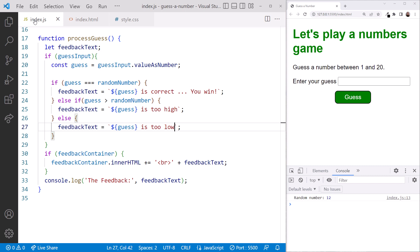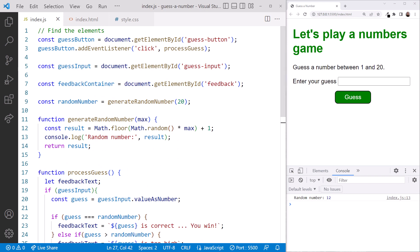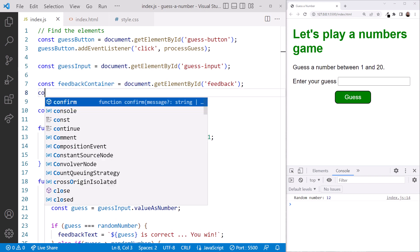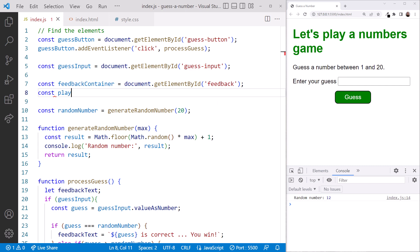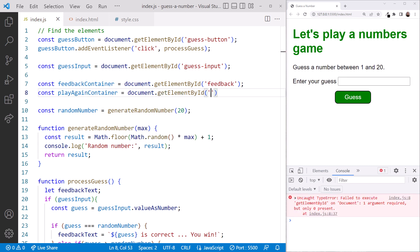Since we gave the section element an ID, we'll use that to find the element. Here, near the top by our other element references, we type const play again container equal document.getElementById again container.